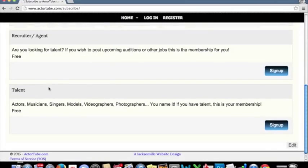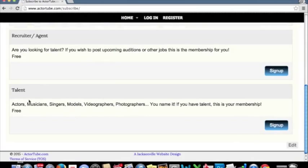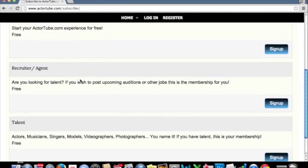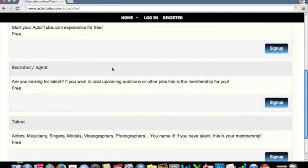If you are talent, if you are an actor, musician, singer, model, videographer, photographer, or any other type of talent, you can sign up for free for the talent section. If you're a recruiter or agent looking for people to fill your castings, this is the section for you.